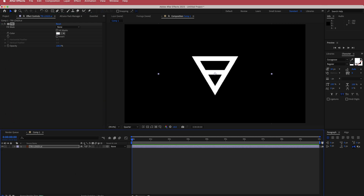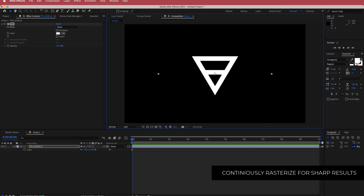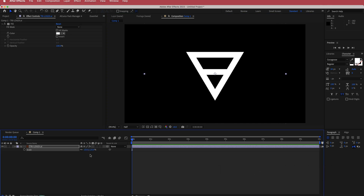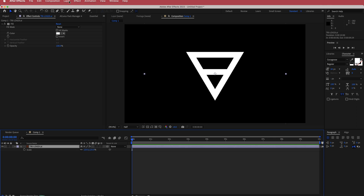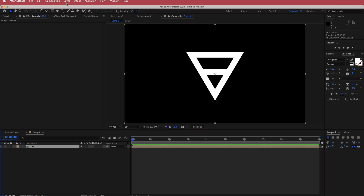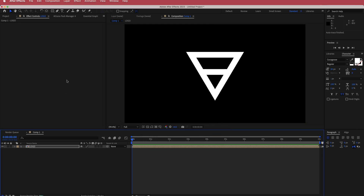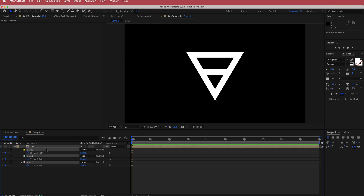To see this a bit better I'll use the effect fill and change it to white. I'll also hit the continuously rasterize button, then press S for scale and scale it up so it fits the composition better. Next, go to layer, precompose, call it 'logo', and move all attributes into the new composition. Then go back to layer, down to auto trace, and press OK — pressing U on the keyboard will show the mask paths that have been created.